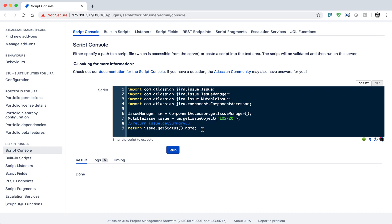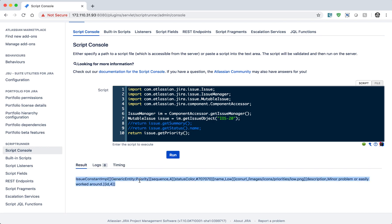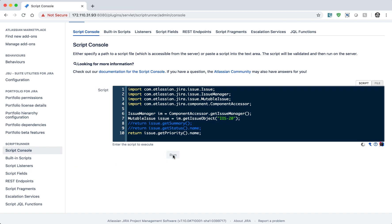Let us also fetch the priority. If I type in return issue.getPriority() and run this again, I can see a string is returned, but I'm interested in the name, so I type in .name. My priority is low for this particular issue key. I can change to a different issue key to verify, and yes, the priority is also low for the other issue key.